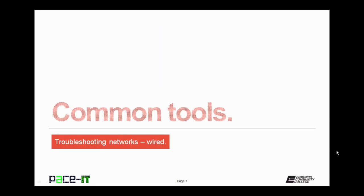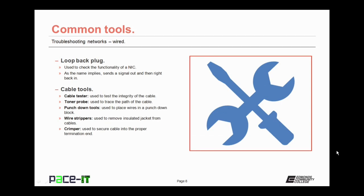Now let's talk about some tools that you can use to solve these network problems. The first tool that we're going to talk about is the loopback plug. This is used to check the functionality of your network interface card. It plugs into the NIC, and when you ping, it sends a signal out the NIC and then right back in. It's a great tool to use when you need to troubleshoot a NIC.